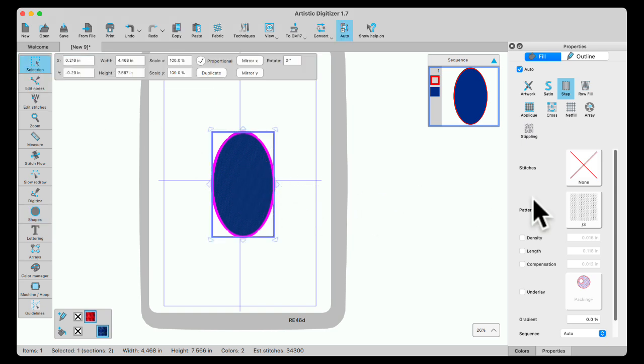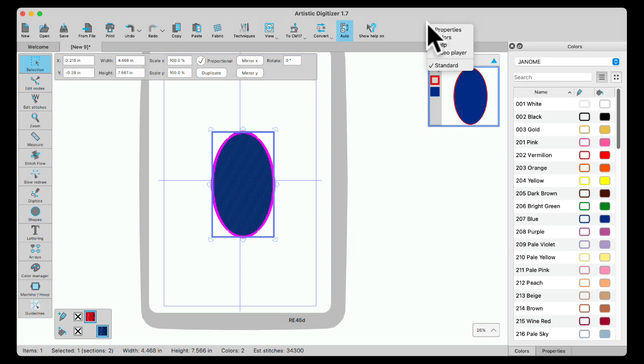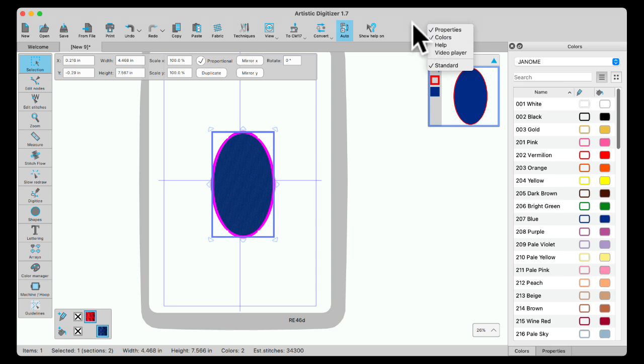Now that I have it selected, I can see both my properties and my colors over on the side. If you don't see yours up here in the gray space, you can right-click and you'll find Properties and Colors there. You'll have to open one and then open the other.